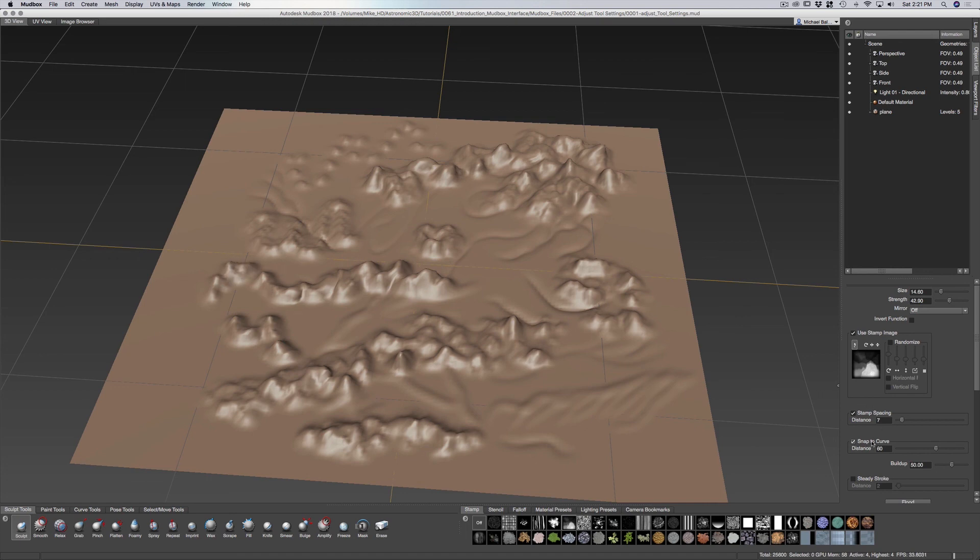And you also have snap to curve. So if you have curves, this will snap directly to that.